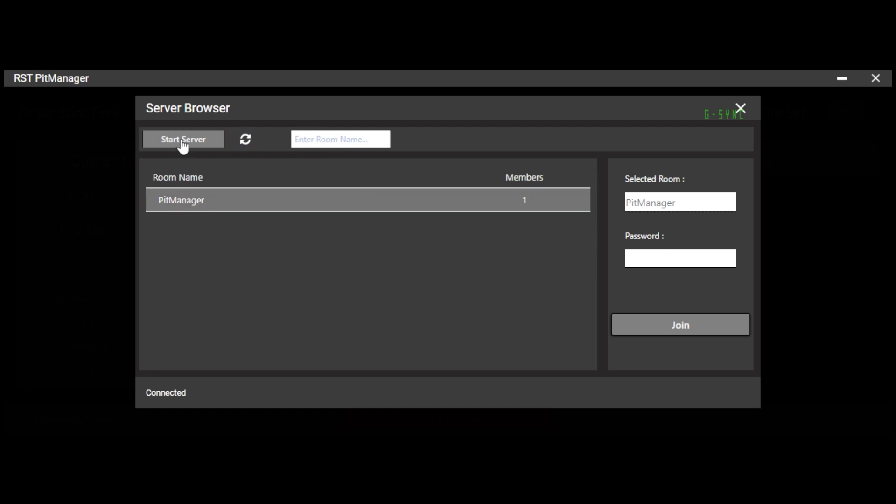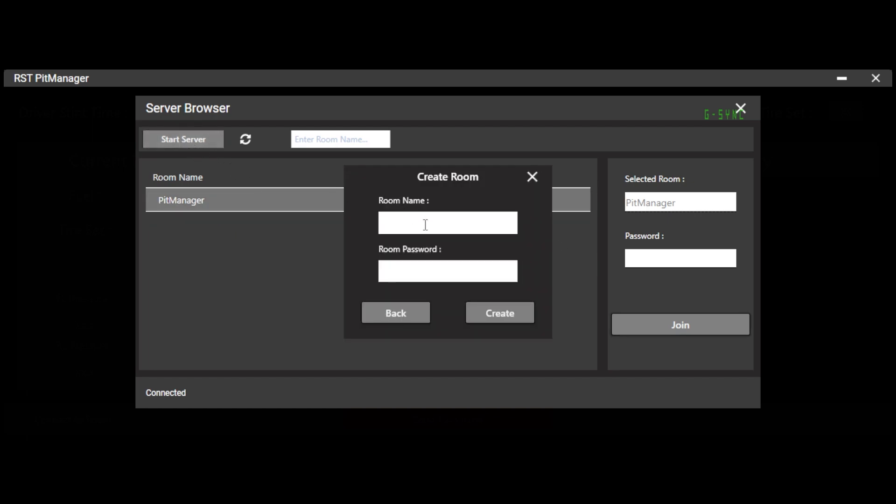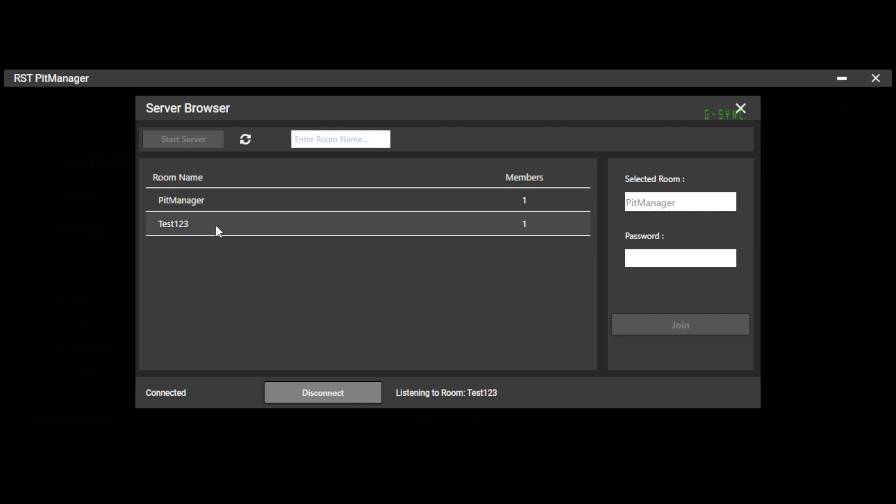If you want to start your own server, like this isn't the correct server, I can click on start server. It's going to prompt me for a room name and a room password. So this is where I would just say test one two three, and then give it a password. I'm just going to call it RST. And when I hit create, you're going to see it went ahead and placed me in that room because now it says listening to room test one two three. That room now has one member and now it gives me an option to disconnect from it.